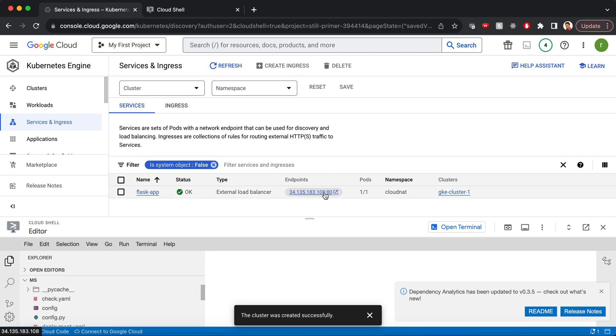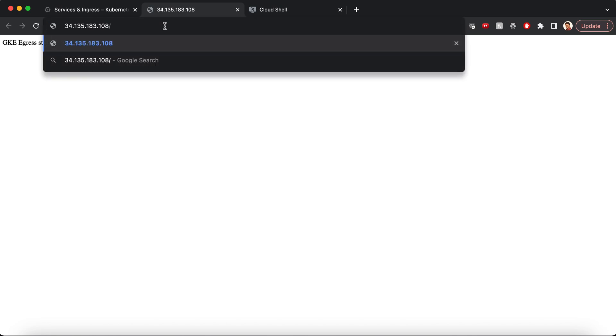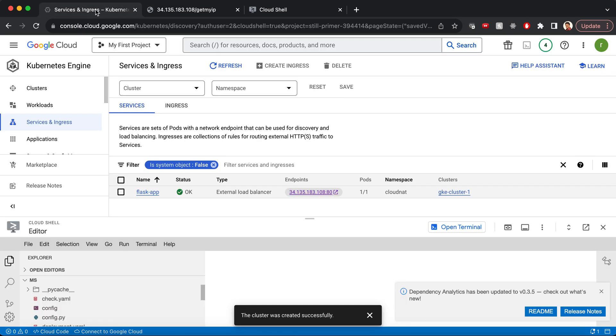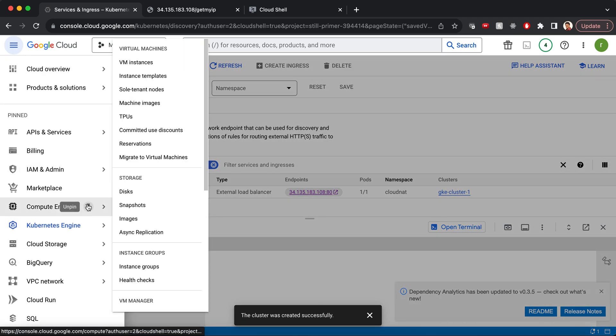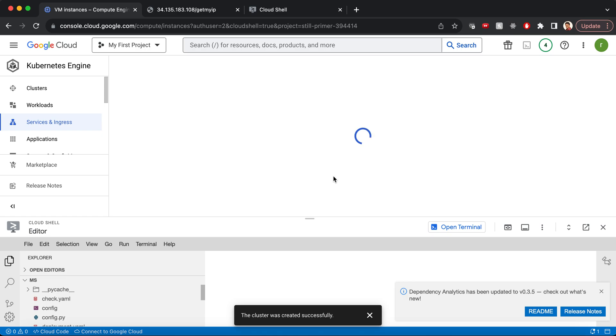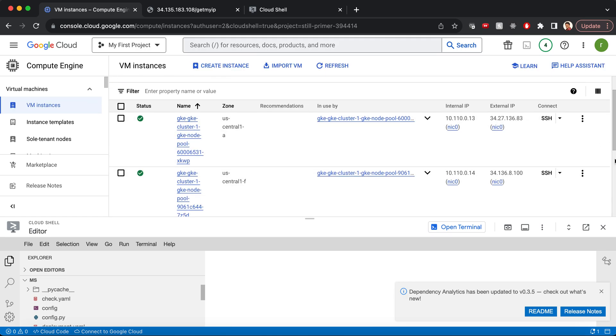Let's go ahead and open up this app. This is the homepage. If you go to this URL, get my IP, this will display the IP address of the node where it resides. Let's go ahead and check that. It is currently residing in this node, 34.136.8.100. It has taken the static IP of this particular node.